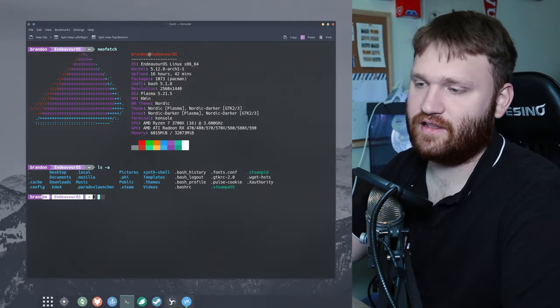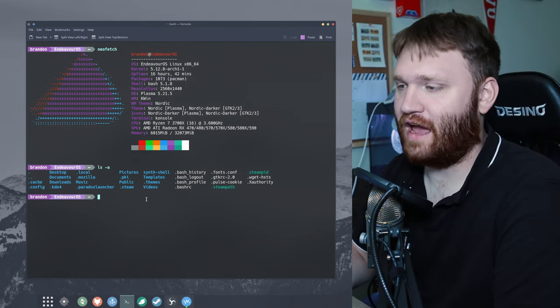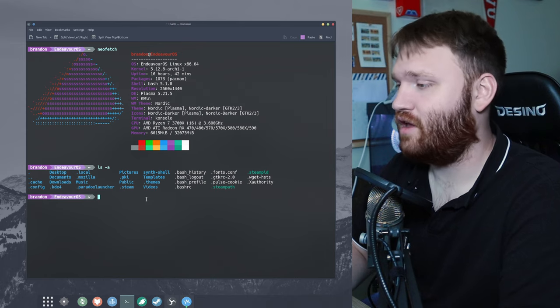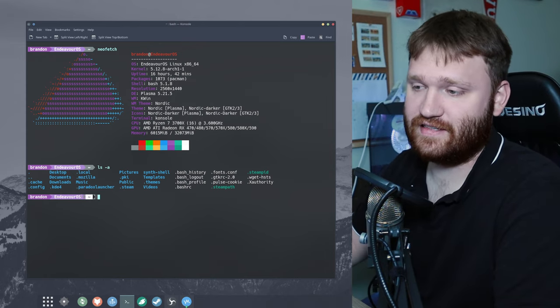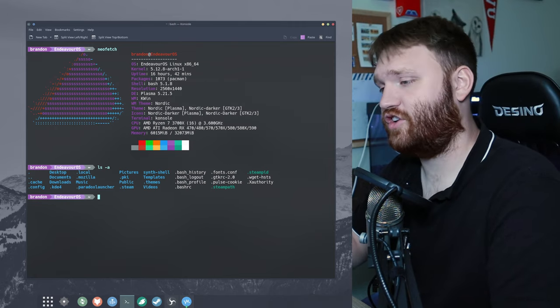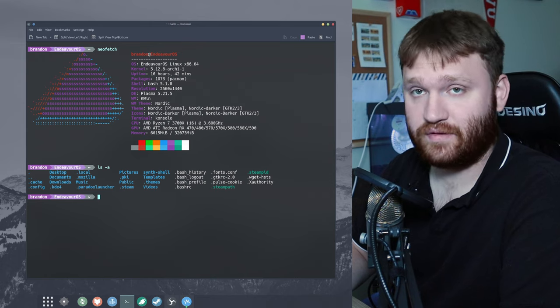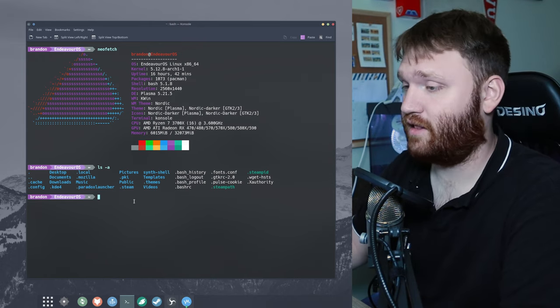Hello everybody, this is TechHut. In this video we are going to be making our bash shell absolutely beautiful. I'm going to show you how to add this effect, and we're actually going to be doing this with a script, so it's going to be fairly easy to do and fairly easy to customize as well.